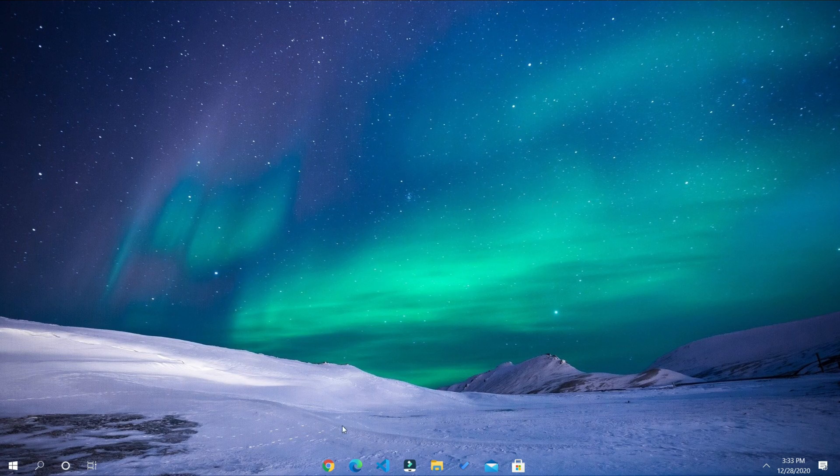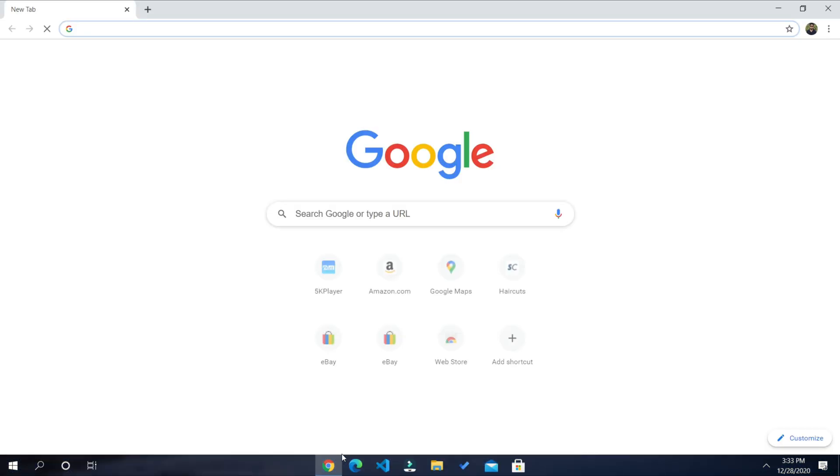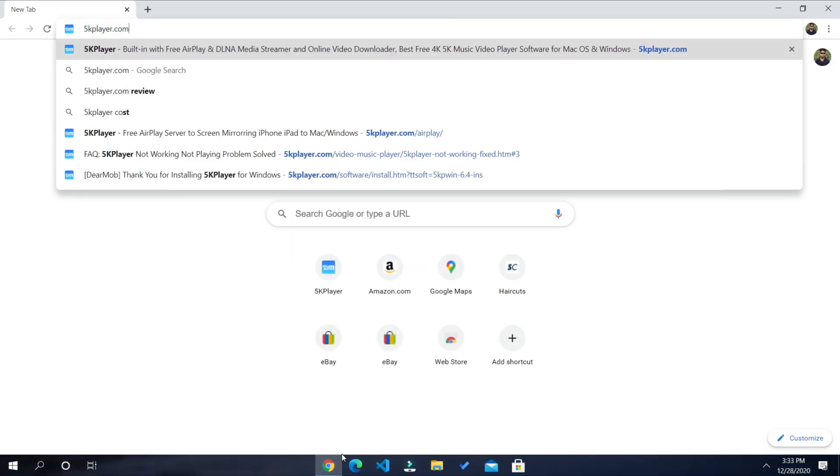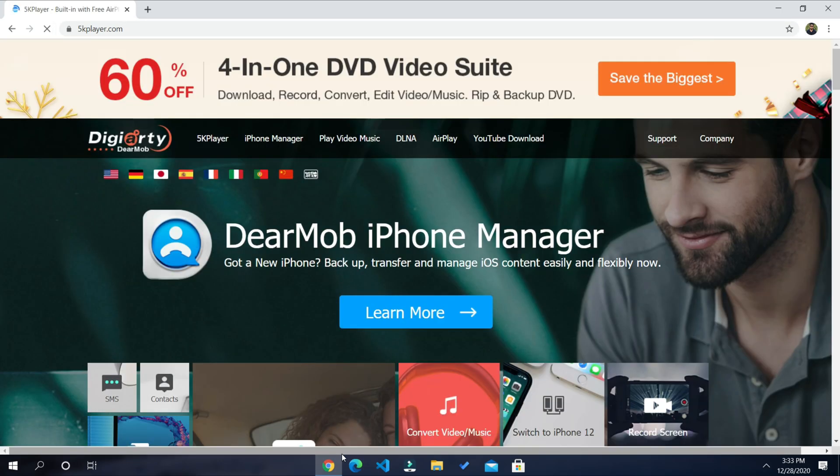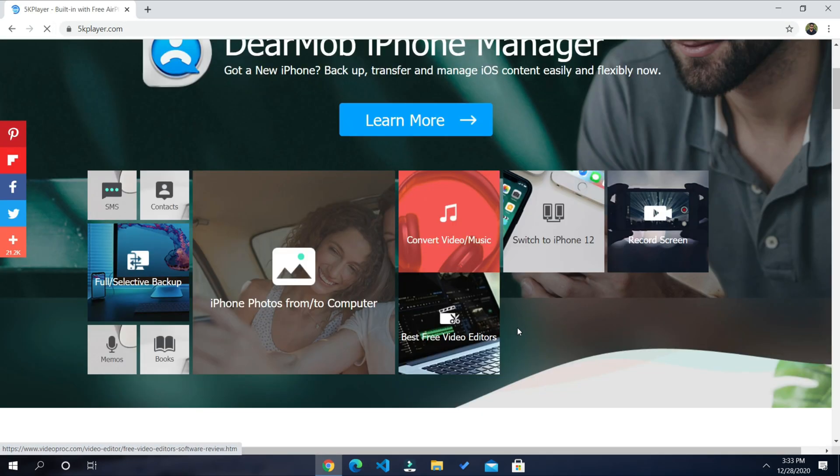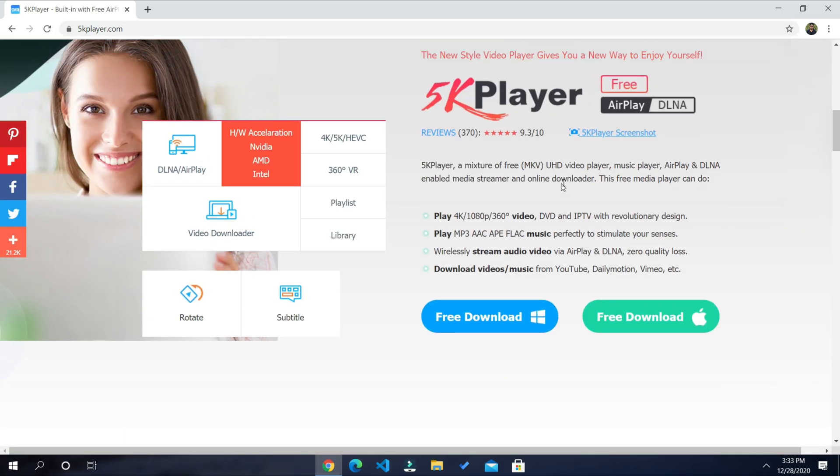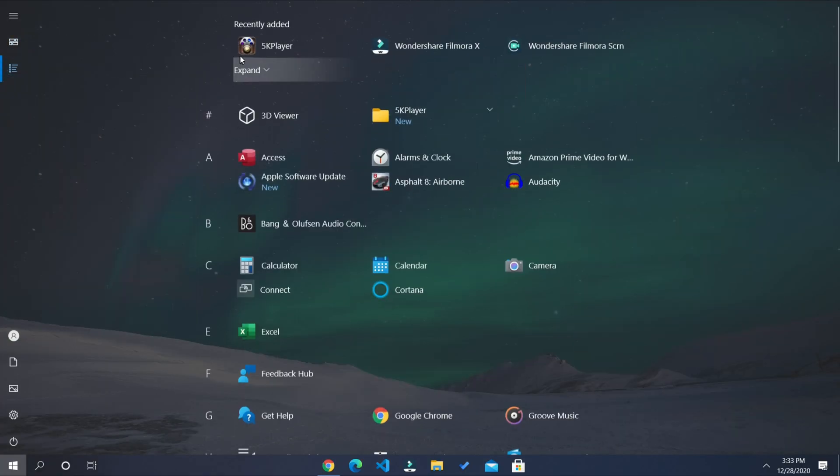Let's start off by opening your browser on your PC or Mac, then go to 5kplayer.com, scroll down a little bit, then download the application depending on your OS. I already downloaded it on my laptop so let's get to that.